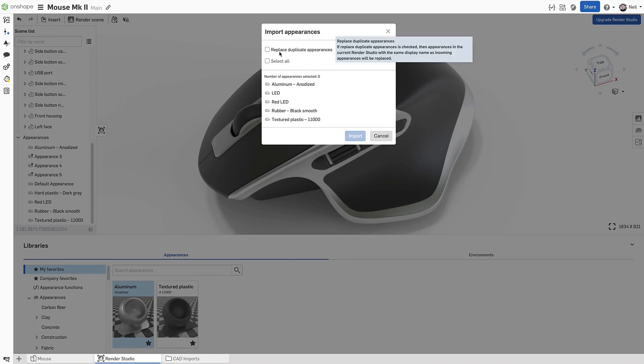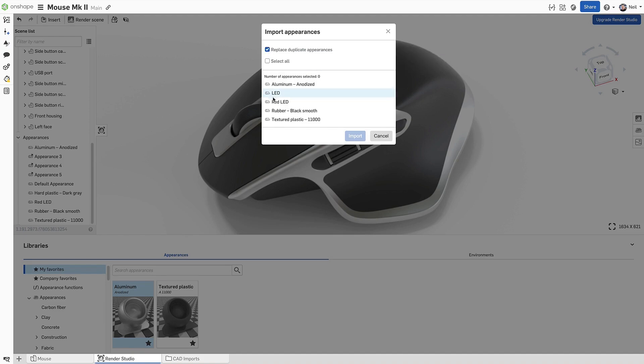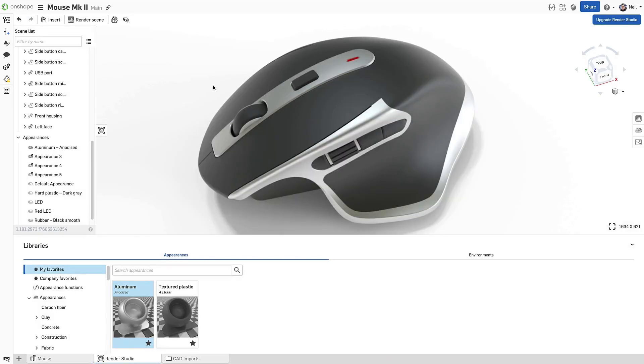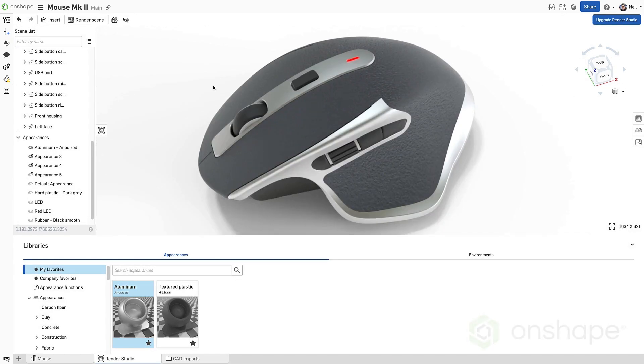Appearances can be simply added to the current Render Studio or they can replace existing ones based on their name. Select which ones you want to add or replace and click import. The red LED now uses the company standard appearance.